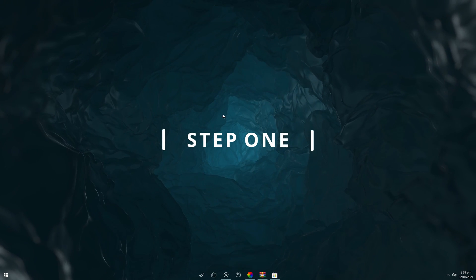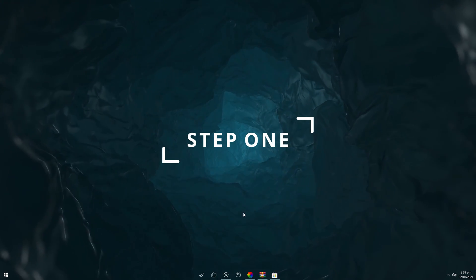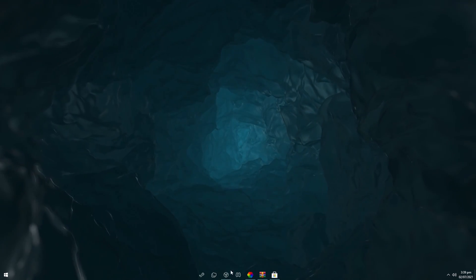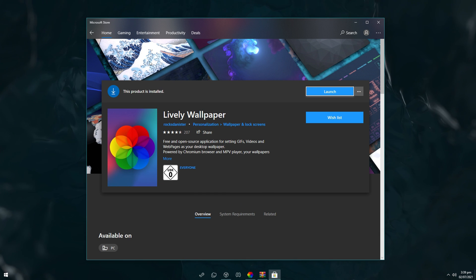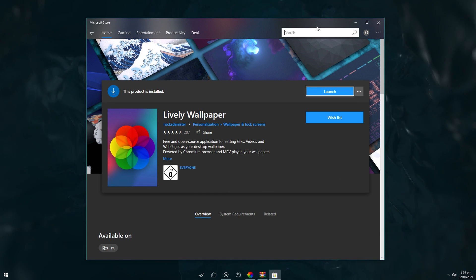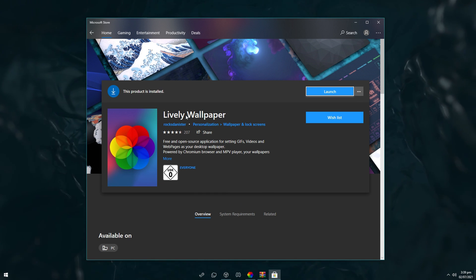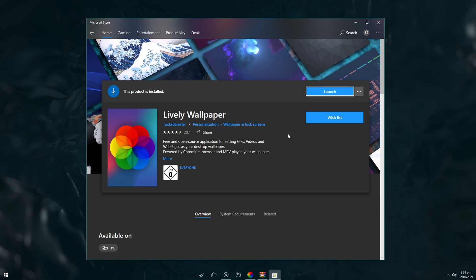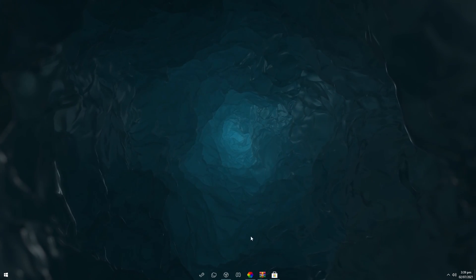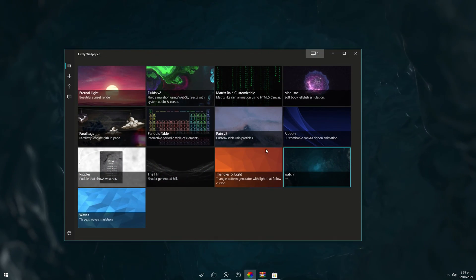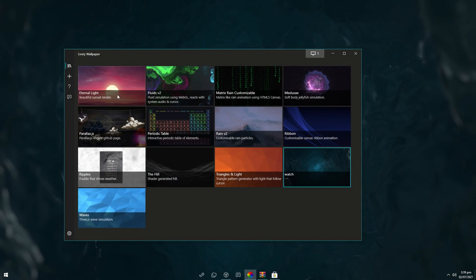So starting off, we want to have an animated background. What you want to do is go into your Microsoft Store, which should be already pre-installed on your PC, and click on search on the top right here and type in Lively Wallpaper. You obviously want to download it, and once you have downloaded it and accepted all the guidelines, it should pop up with this window right here.